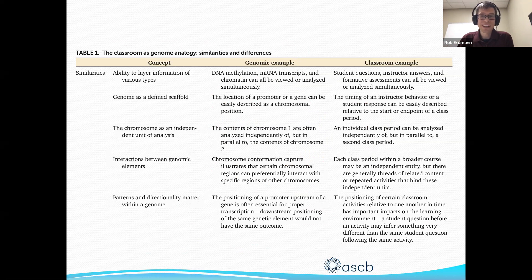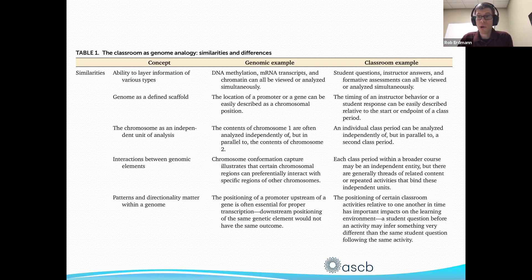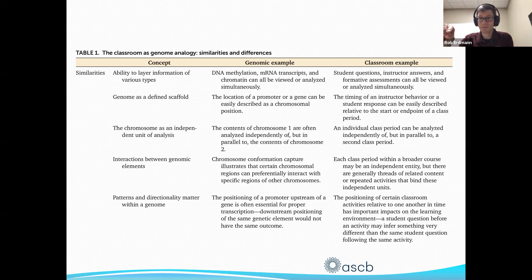Just as a 10,000-foot view of how this shook out: when you think about a genome, you're often thinking about multiple different types of information at the same time — mRNA transcripts, chromatin marks, where small RNAs are being expressed, DNA methylation — and we can look at all of that at the same time at a given position within a genome. The same thing applies in a classroom: lots of things can be happening at the same time, and we want to utilize that overlap because it's meaningful information.